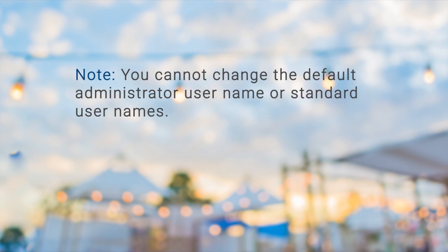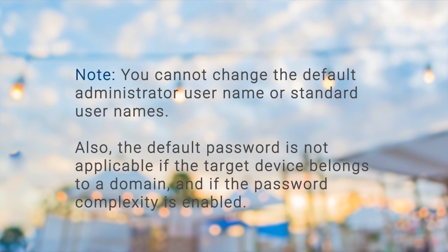Note that you cannot change the default administrator or standard user names. Also, the default password is not applicable if the target device belongs to a domain and if password complexity is enabled.